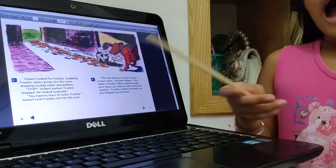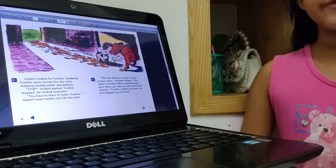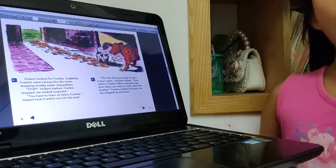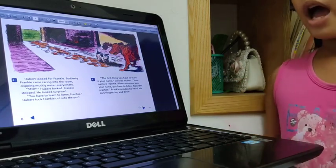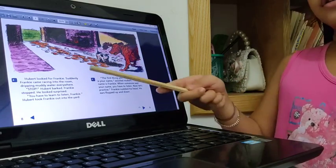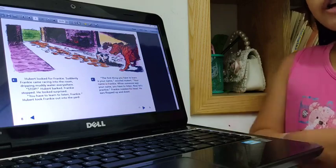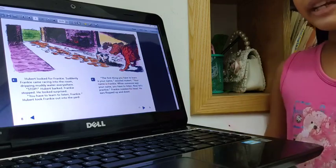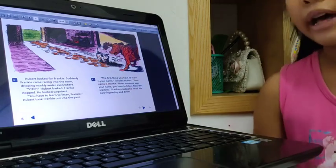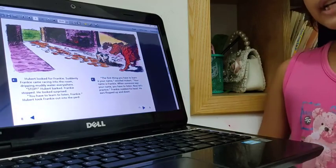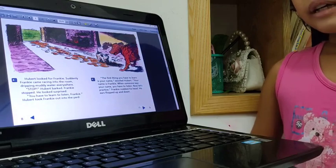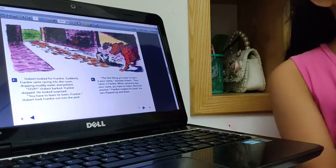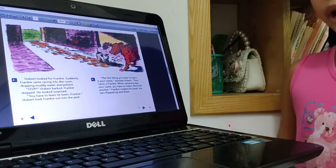One afternoon, Frankie goes home. Frankie came racing into the room, dripping, dripping muddy water everywhere.